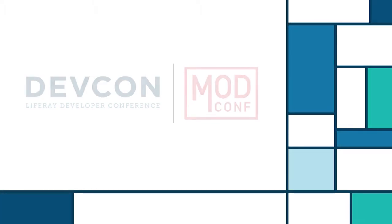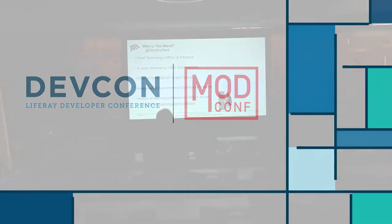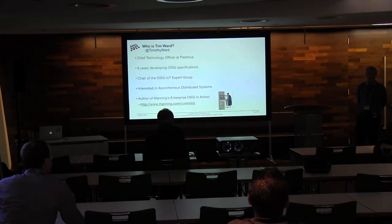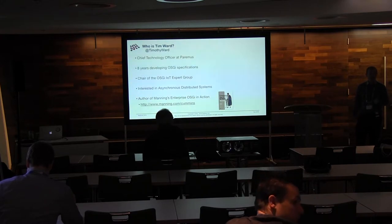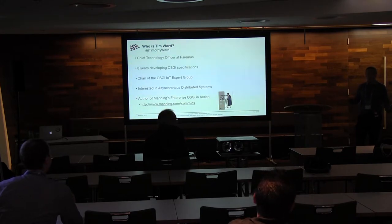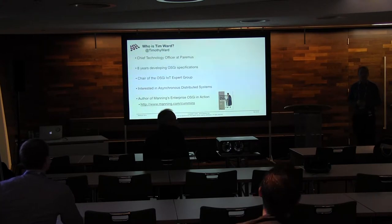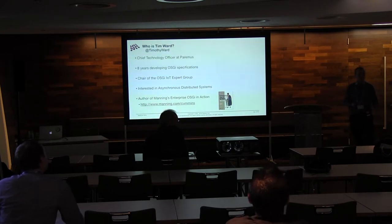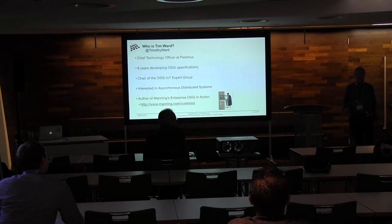Hello everyone. Just a very quick bit about me. I'm Chief Technology Officer at Paramus, and I've spent quite a long time working with OSGi. I do work in the IoT Expert Group, which I'm a co-chair of, and I've been doing lots of stuff with asynchronous systems and with enterprise OSGi for quite a long time. I even have a book.